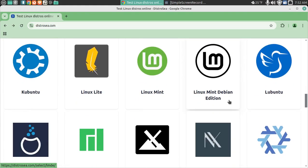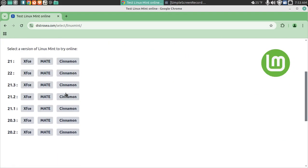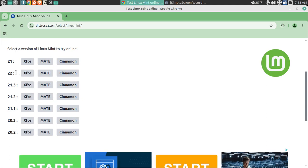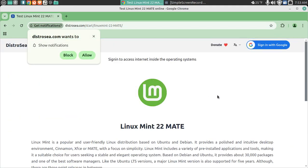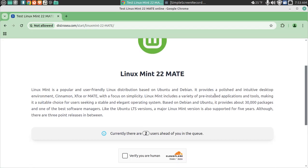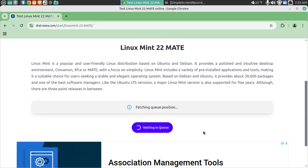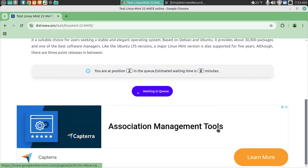Let's go to Linux Mint. Different versions — let's go to Linux Mint 22 Mate. Click that. I do not need notifications. Explanation of Linux Mint 22 Mate. Verify I am human. Start Linux Mint. Waiting in queue.